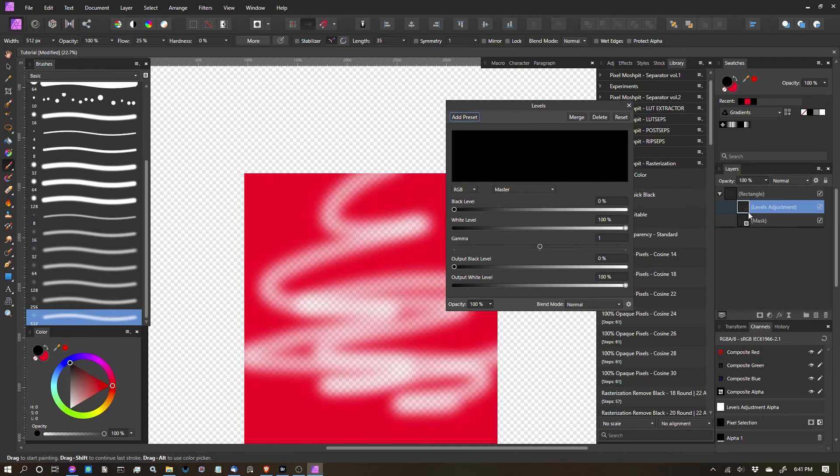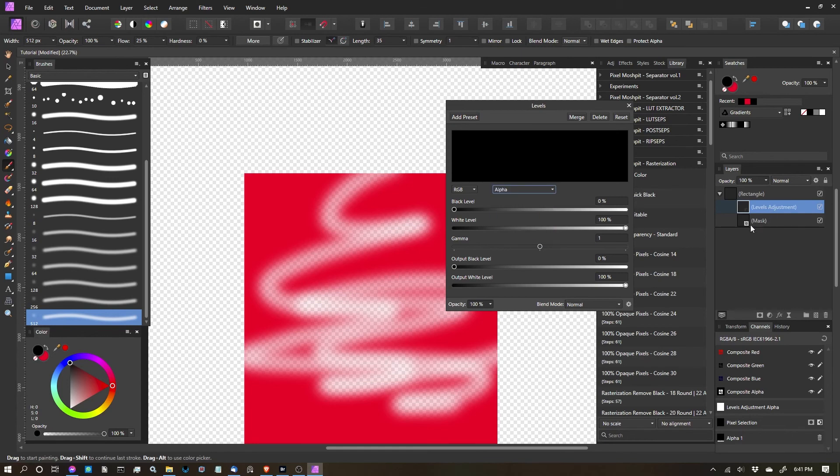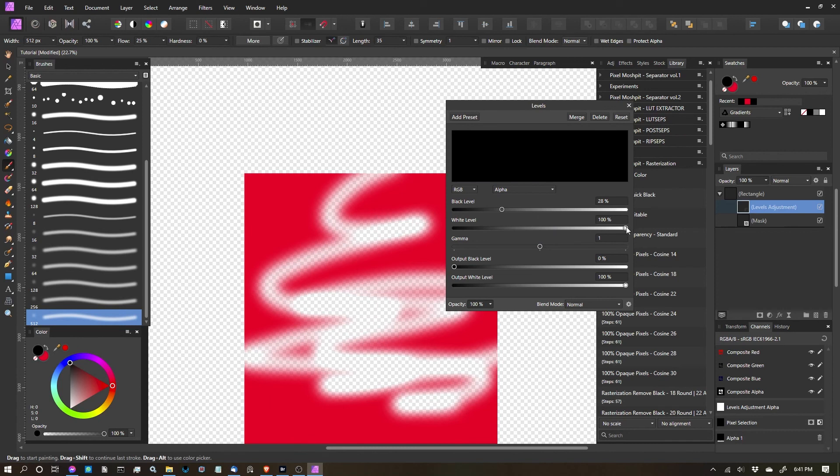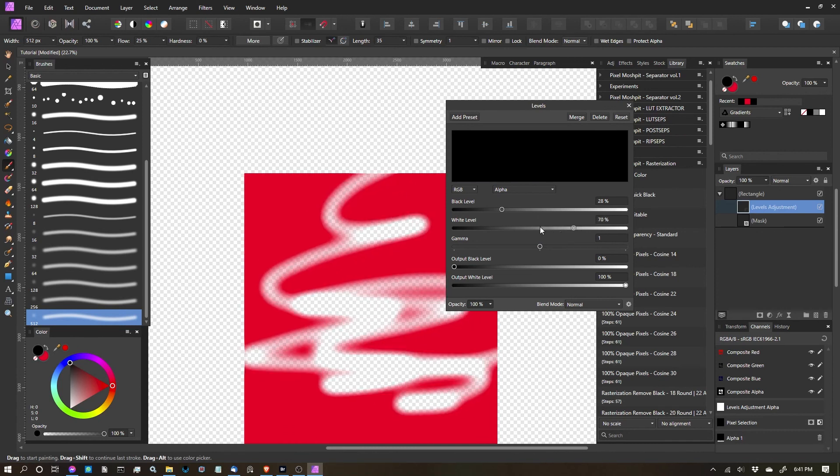And now, with that levels dialog, I can go into the levels dialog, change the channel to alpha so that I'm editing just the mask. And then I can play with it to my heart's content.